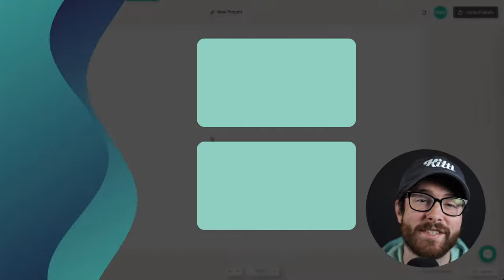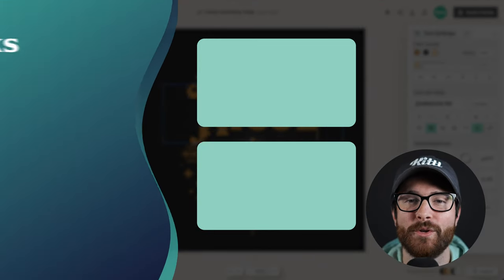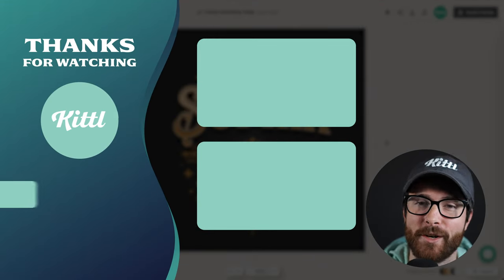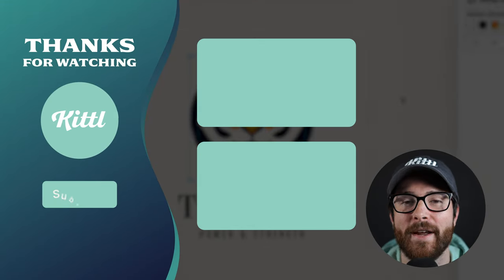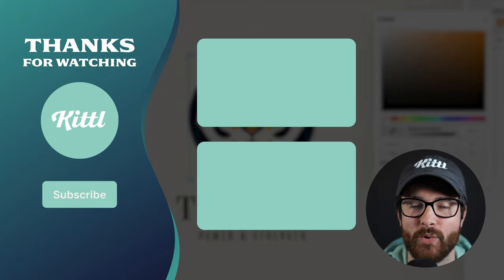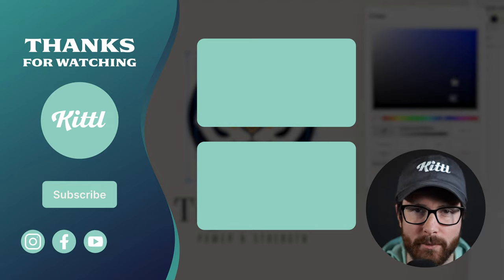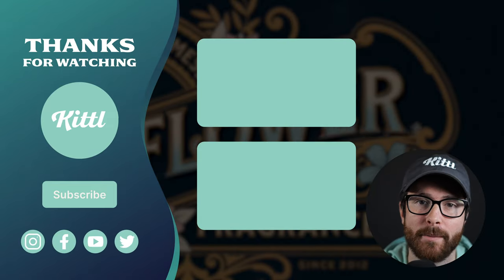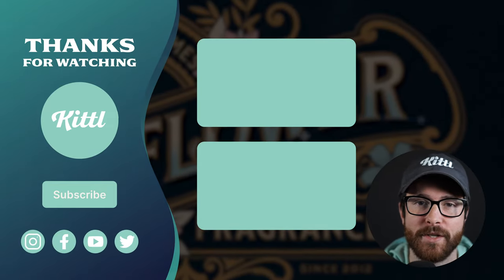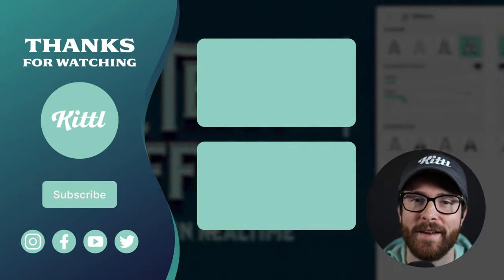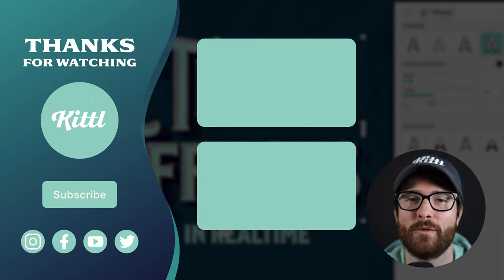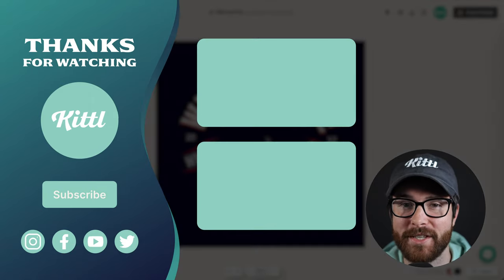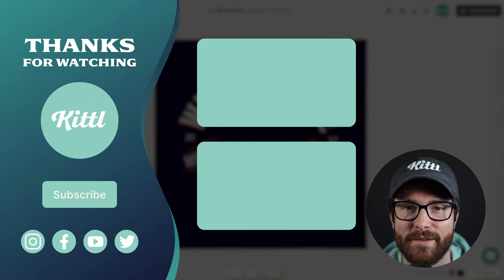Now, if you want to see other tutorials using Kittle, I have these videos here on my right that I know you're going to enjoy. Don't forget to subscribe to the channel so you don't miss any upcoming videos and features and things like that. Thank you so much for watching and I will see you in the next video.